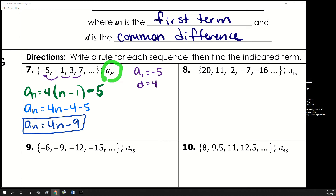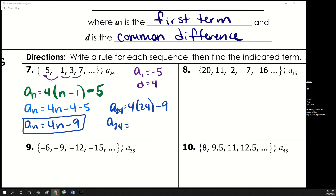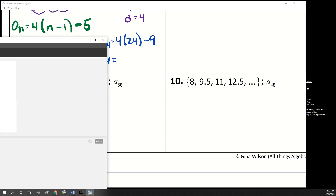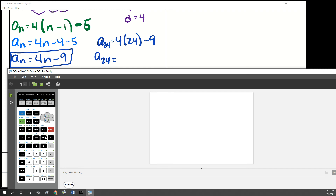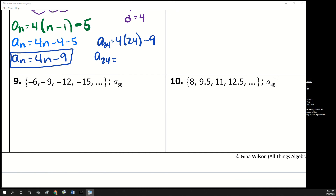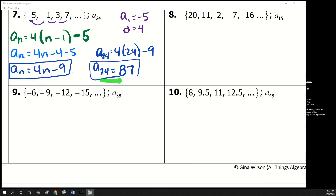To find a sub 24, we put 24 in for n. Using the calculator, type 4 times 24 minus 9, and the 24th term is 87. So those are the two things this problem asked: find the rule, then use the rule to find the 24th term.